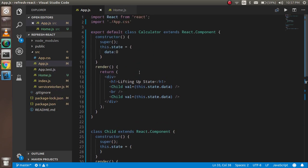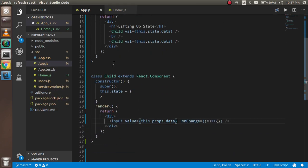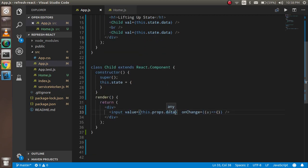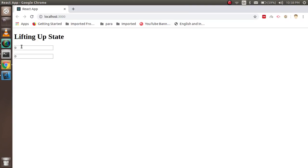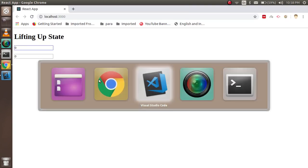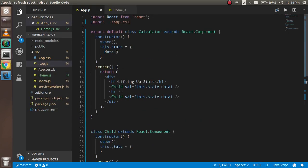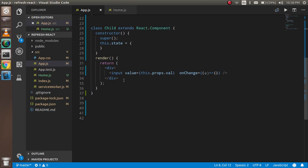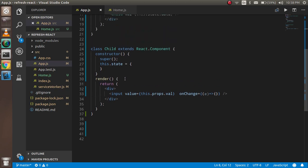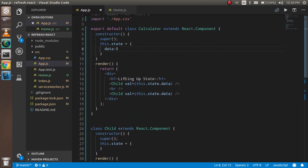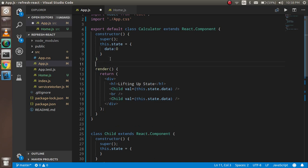There was something wrong — I needed to use val, not data, for the prop. Let's check: both inputs show zero, so you can see that this state can update both components. But how? Let's see.